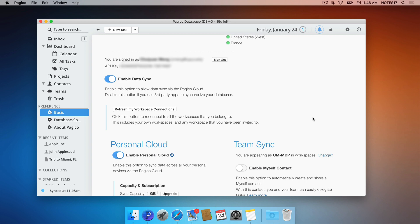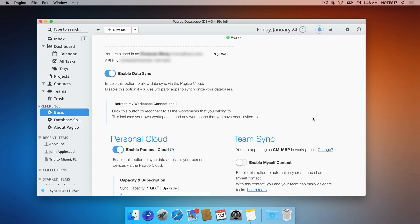On a side note, I'd like to point out that Pajaco stores everything on your computer only by default. Therefore, some of you might be happy to know that if you don't sign in with your Pajaco ID account and do not use the personal cloud feature, then all your data will be kept completely offline on premise.